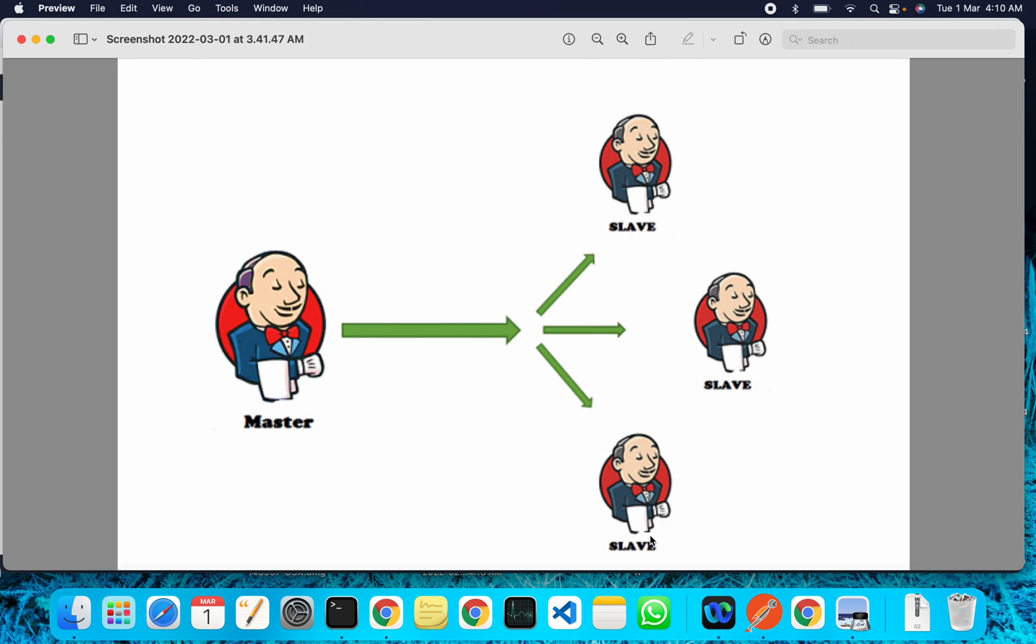In a Jenkins master-slave setup, the Jenkins master acts to schedule the jobs and sends the builds to the slaves to execute. There are multiple ways to install agents, but today I will show you the agent setup using agent.jar. Let's get started.